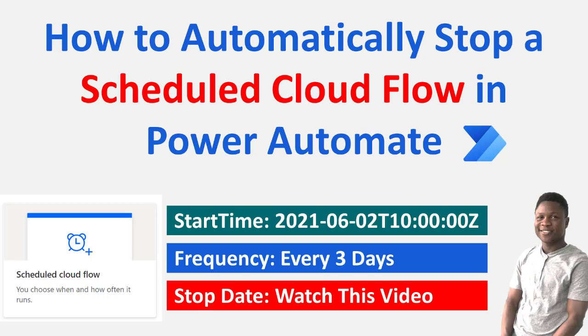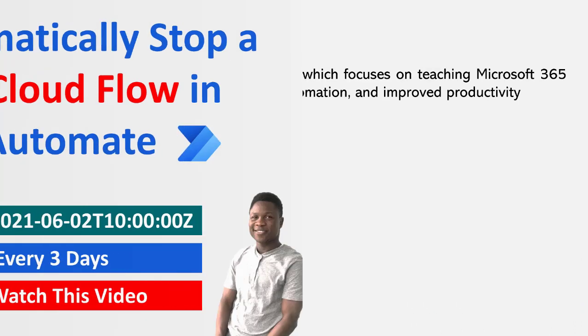Most of the time when you create a schedule cloud flow, you don't want them to run forever. You have a stop date in mind. Conventionally, it's either you turn it off on your mobile app or you log in back to the Power Automate platform and then put it off. Let's consider a use case and show you how to automatically stop a schedule cloud flow in Power Automate.